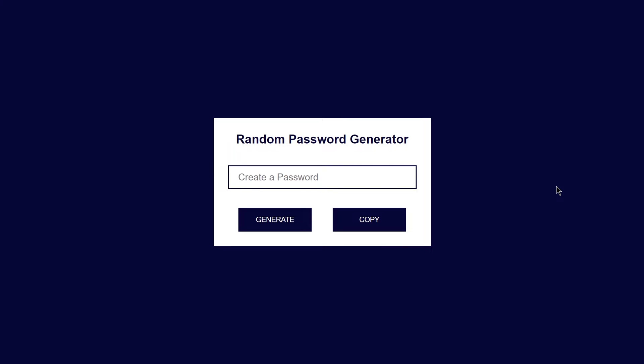Hey guys, welcome to Project 67 of this course. In this video, we are going to be creating a random password generator using just HTML, CSS, and JavaScript. Here you can see we have this UI right here. If I just click on this generate button, it will now generate a new password for us.